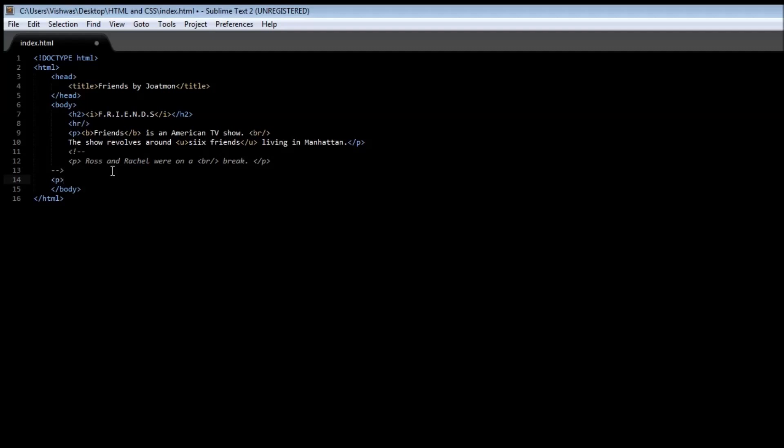Within the paragraph, let's say 'all 10 seasons now at $100.'